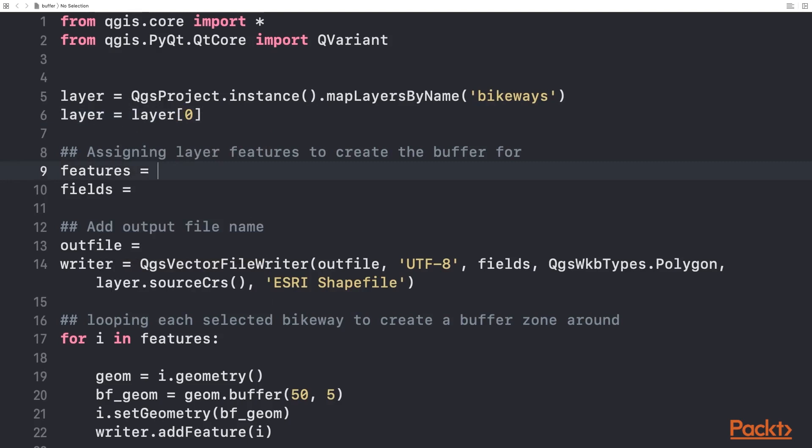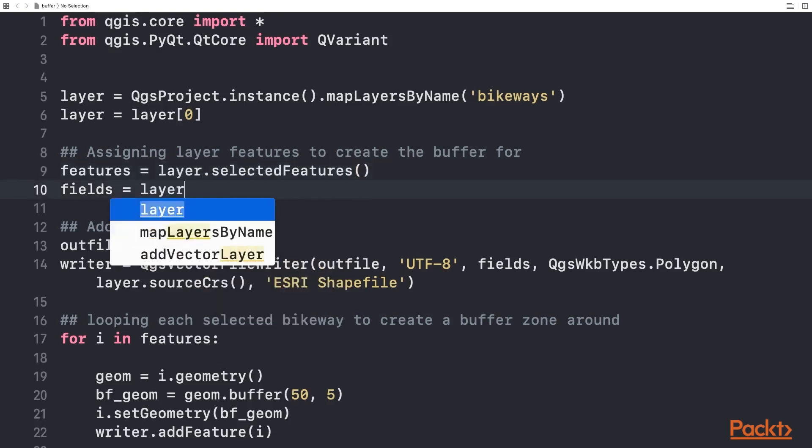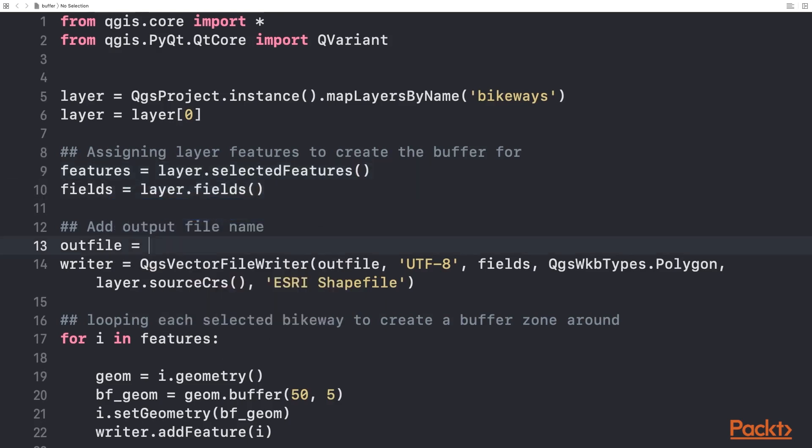We will inherit all the selected features and fields from the original spatial files to the newly created buffer zones, then point to the project folder to output the buffered file.